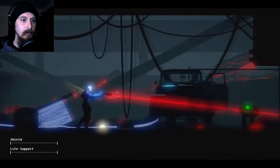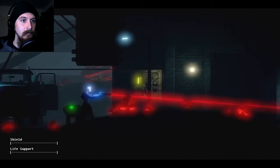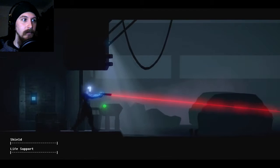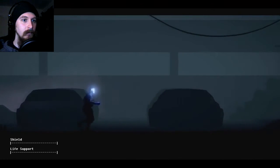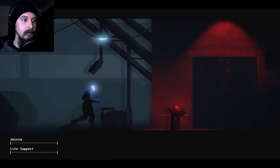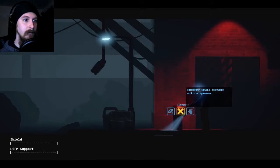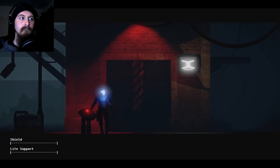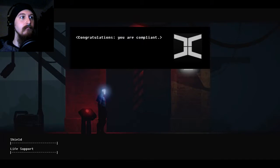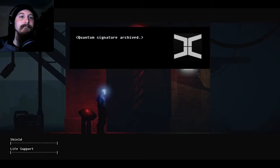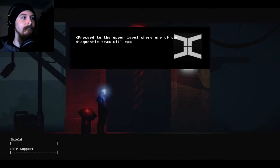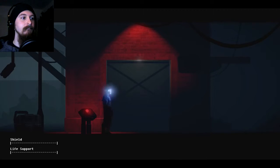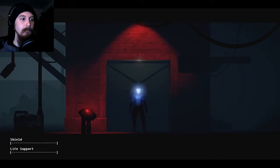That means I should be able to take this big lift up to medical. Ooh, this is gonna be interesting. What's gonna happen when I go up through the lift? All right. Let's give it a go. Interact. Hello. Congratulations. You are compliant. Quantum signature archived. Proceed to the upper level where one of our diagnostic team will complete the final steps of your validation. Oh, I've been looking forward to this for weeks. Let's do it.